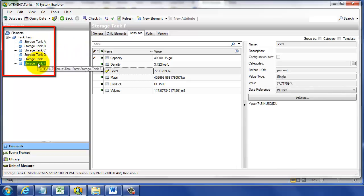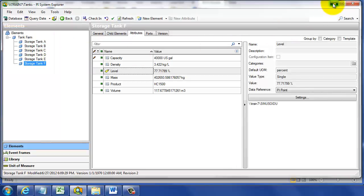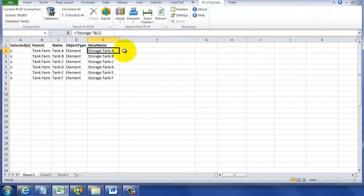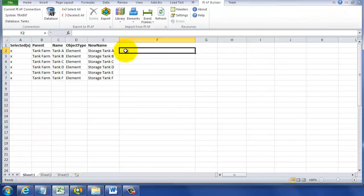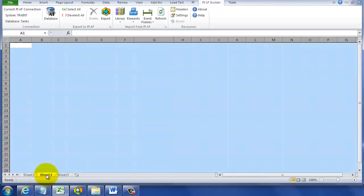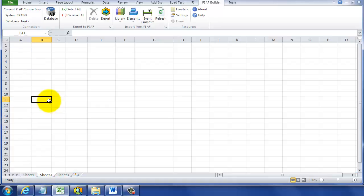Our next task is that we want to delete some elements. I've decided we're not going to delete all of our tanks, but just Tanks D, E, and F — the last three. We're going to keep Storage Tanks A, B, and C.